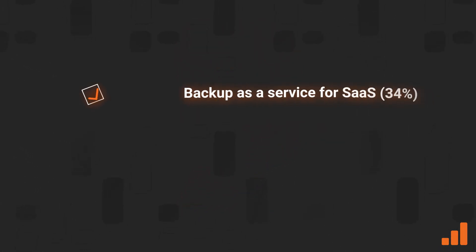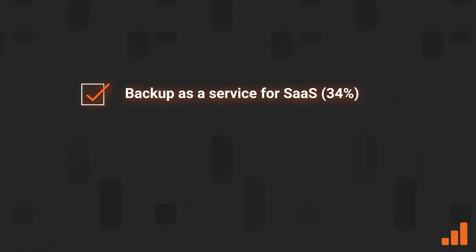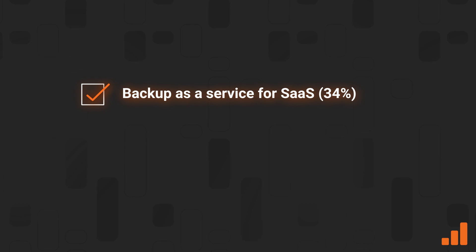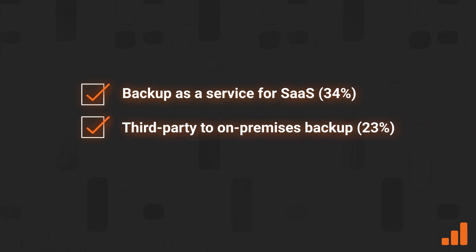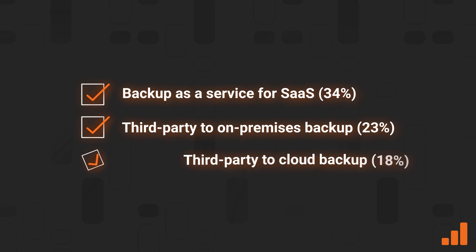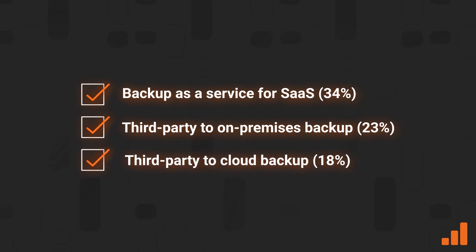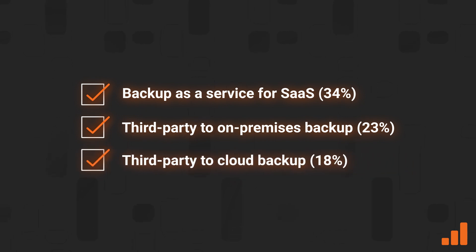Organizations also use disparate methods to protect Microsoft 365 data, including backup as a service for SaaS, 34%, third-party to on-premises backup, 23%, and third-party to cloud backup, 18%.